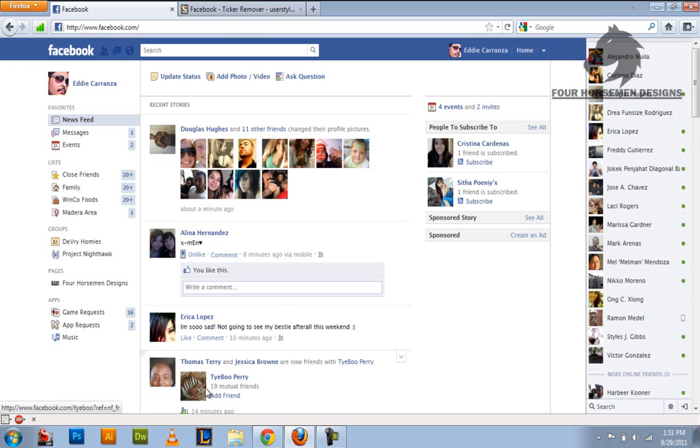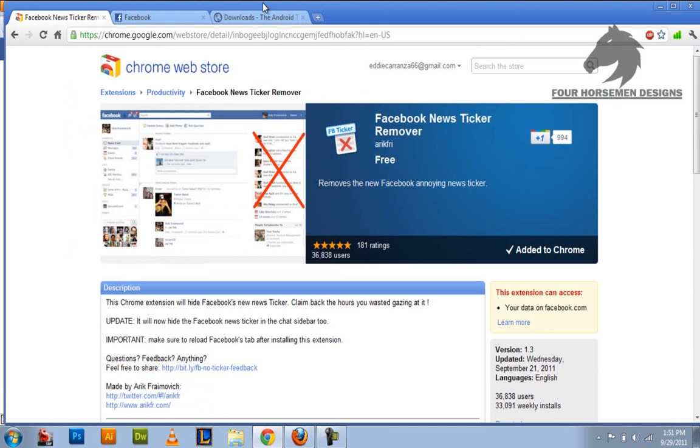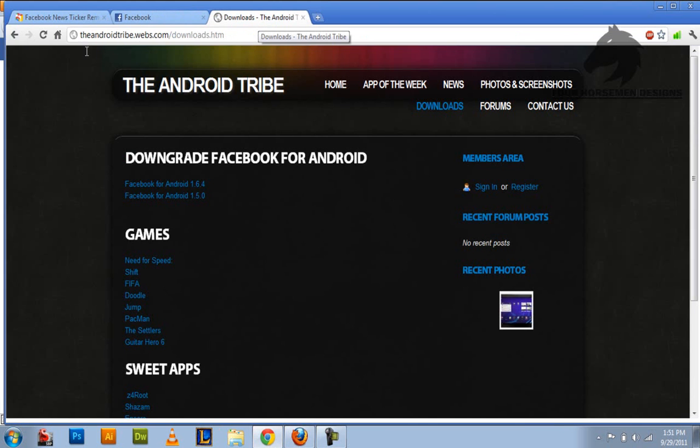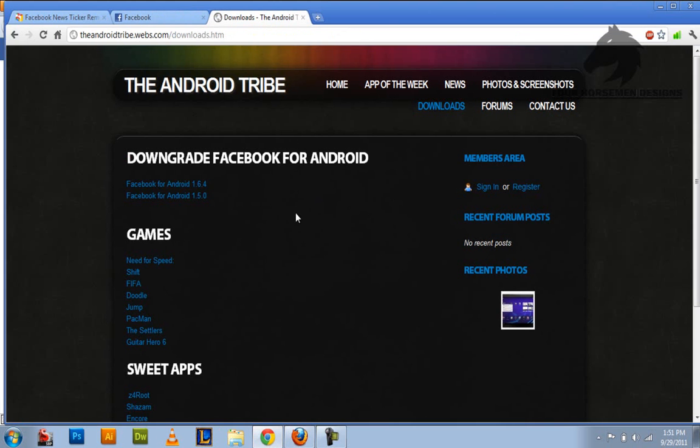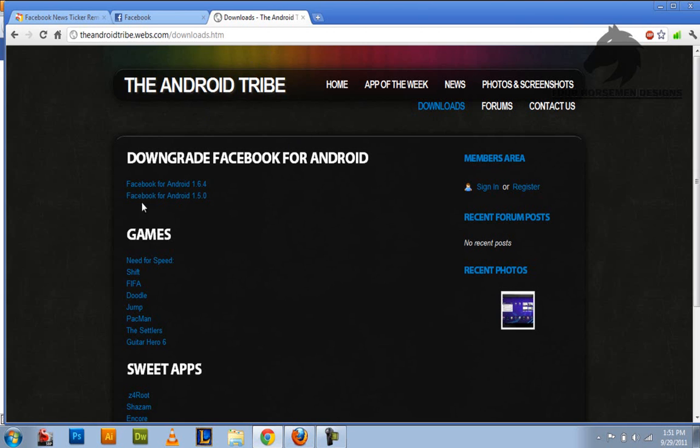And for Android, I know a lot of people, especially me I have Android. It sucks. It's terrible. The only way for Android is to downgrade it. And in my site right here, the androidtribe.webs.com slash downloads dot htm.